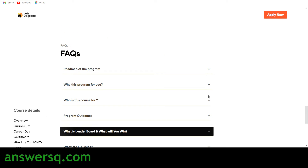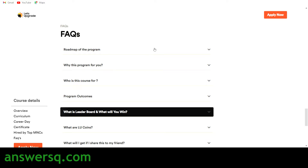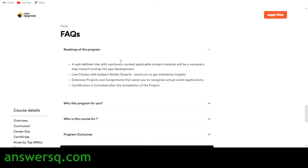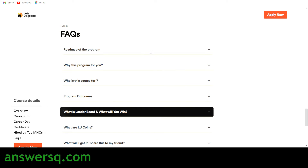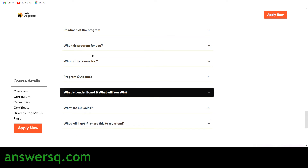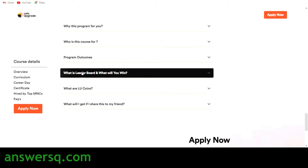Here are some FAQs. The roadmap of the program is: first, you attend the online class; then subject matter experts will clear your doubts through a live Q&A session; then you work on projects and assignments; and after submitting your work, you get your certification for this online course offered by Let's Upgrade.